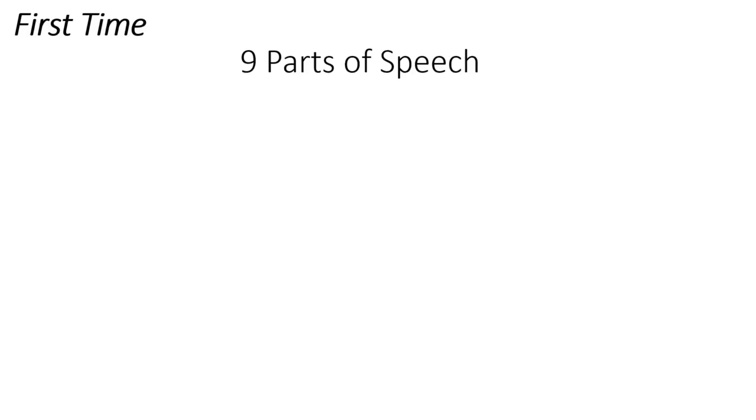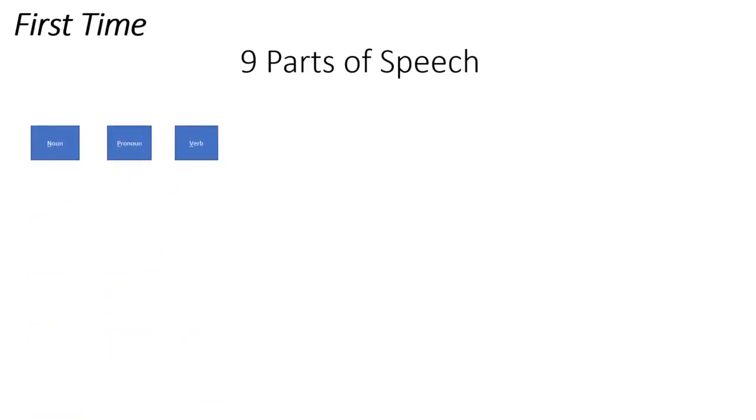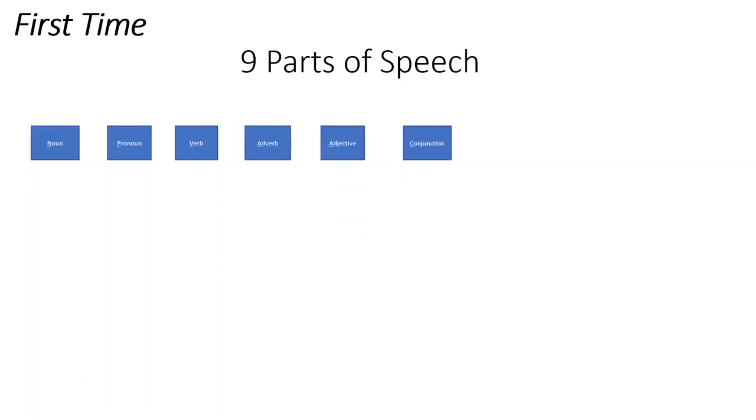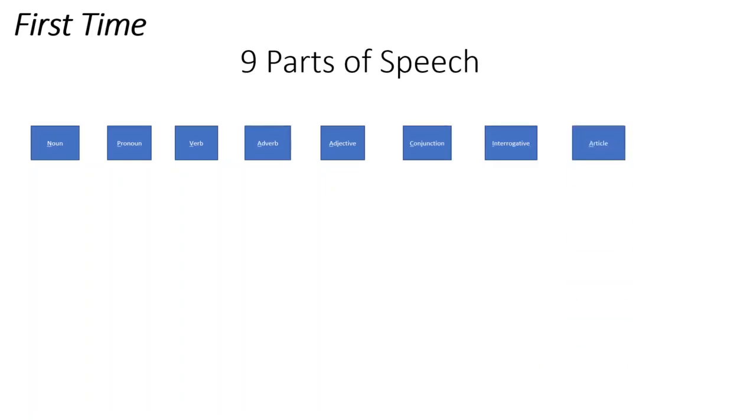So the nine parts of speech are noun, pronoun, verb, adverb, adjective, conjunction, interjection, article, preposition.